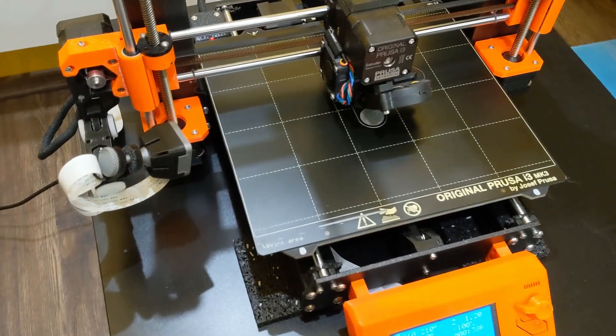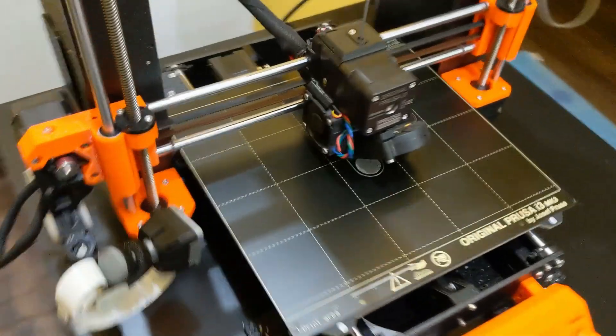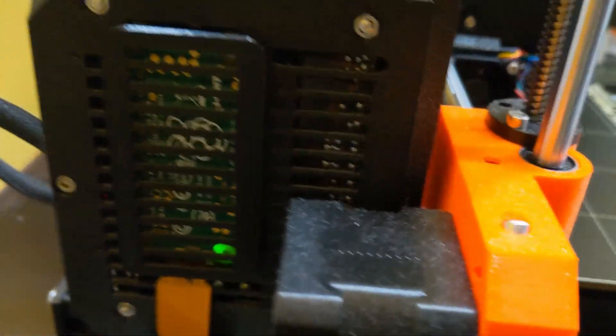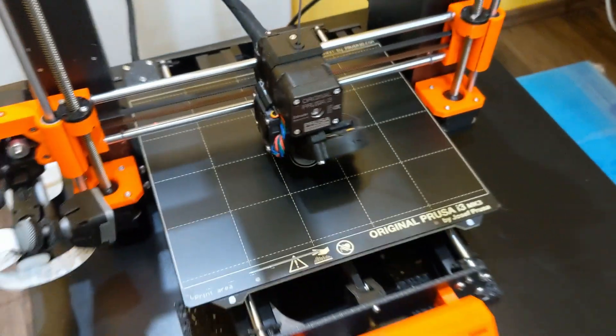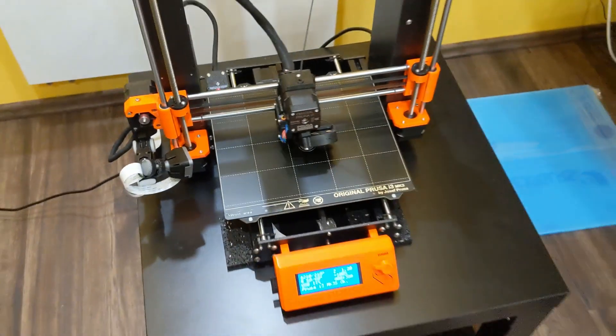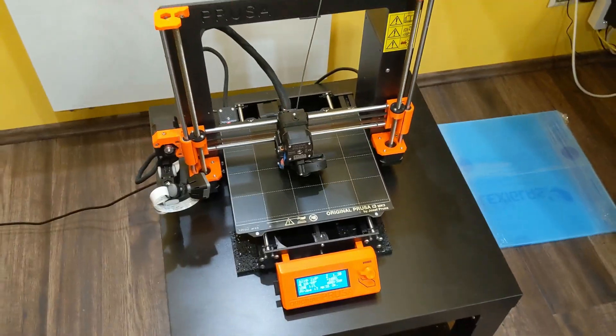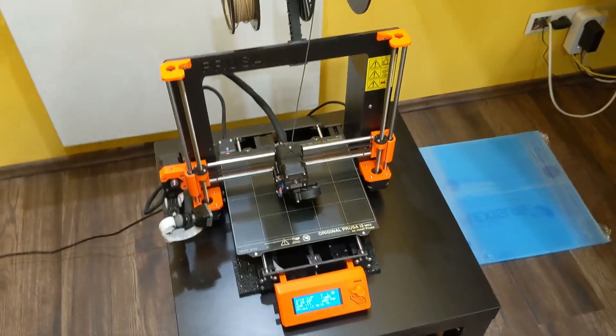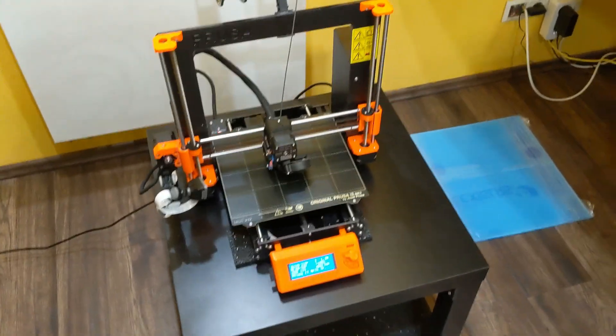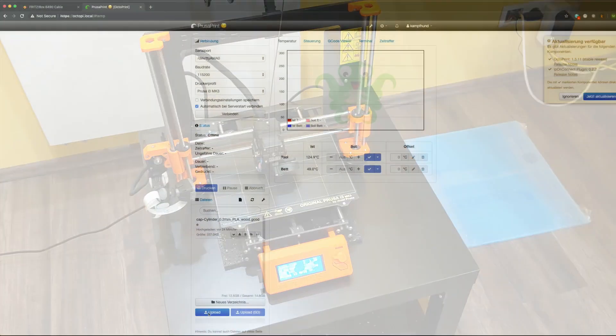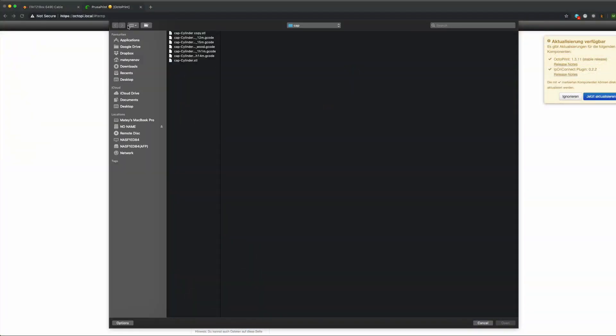Now the 3D printer is ready to be controlled remotely. And this is how it looks in Octoprint.